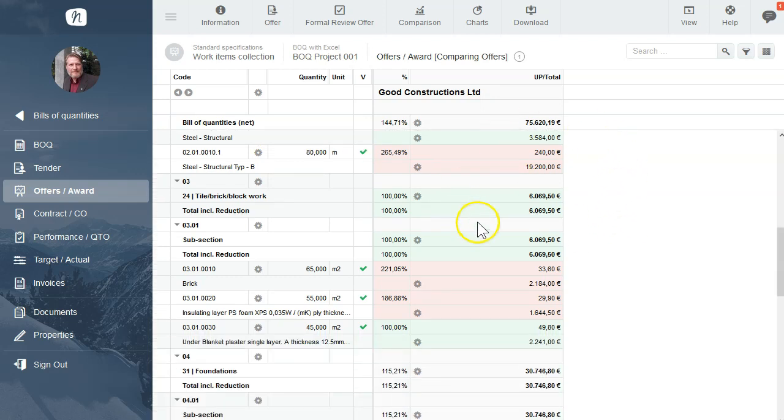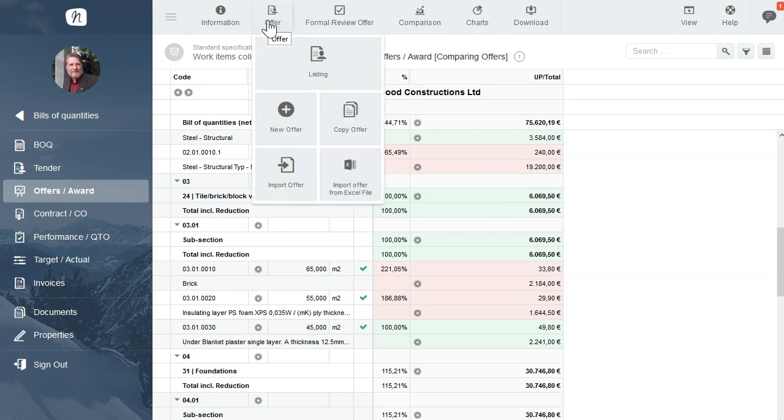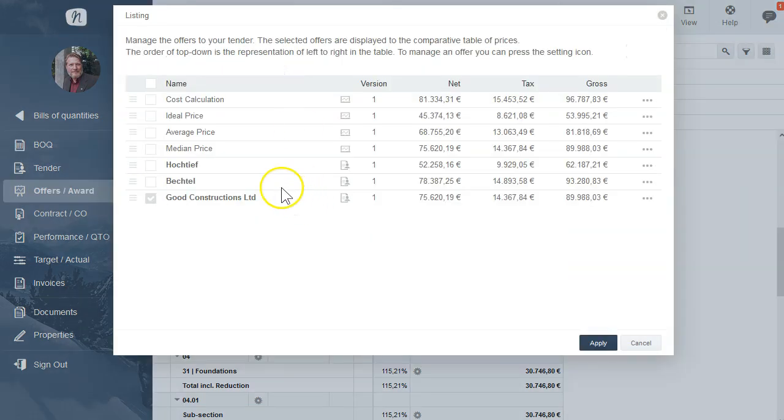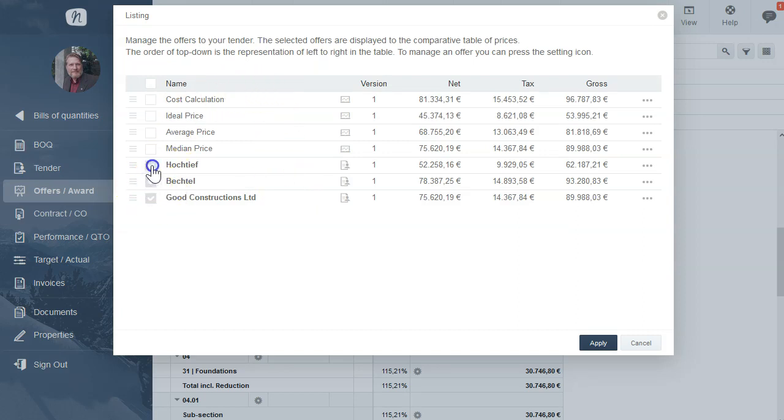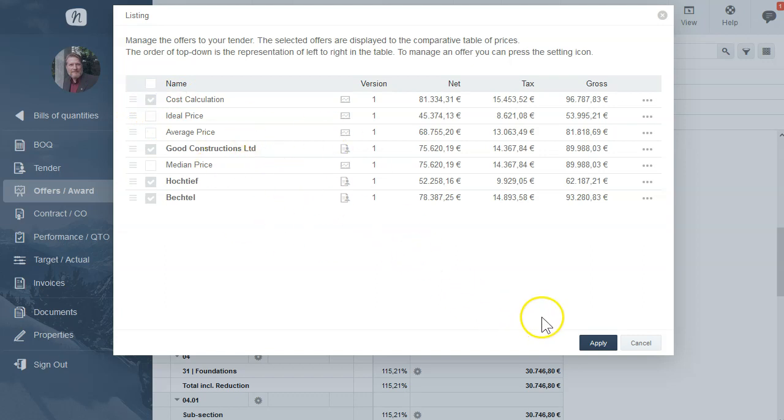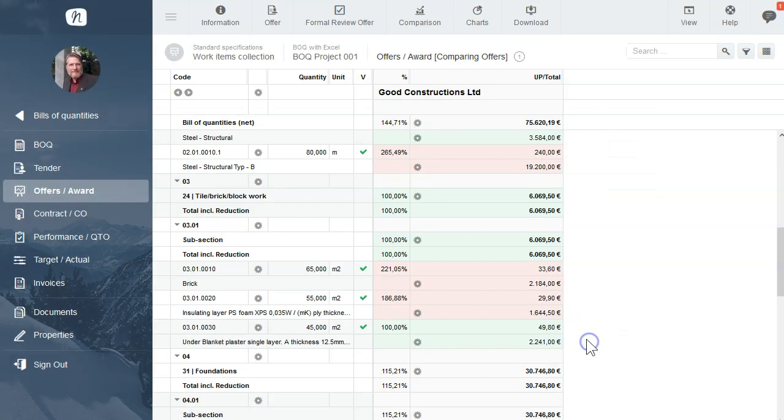If you have more offers, you can manage your offers over the menu. Click on offer listing. Here you see all the offers, you can make them visible, you can change also the order. And if you want to see your cost calculation, activate cost calculation. If everything is all right, click on apply.